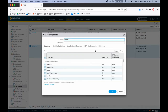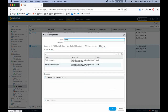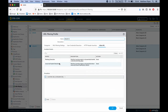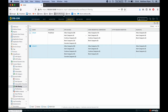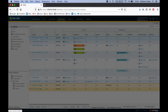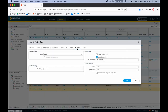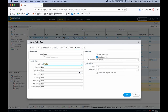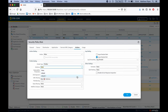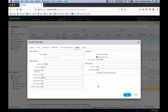In URL filtering, the default is to block phishing and JavaScript exploits, but it can be set to allow or alert. If you have not already defined a security profile in a security rule, you must do so. Go to Policies, select the rule, click Actions, and under Profile Settings, attach the security profiles you'd like.